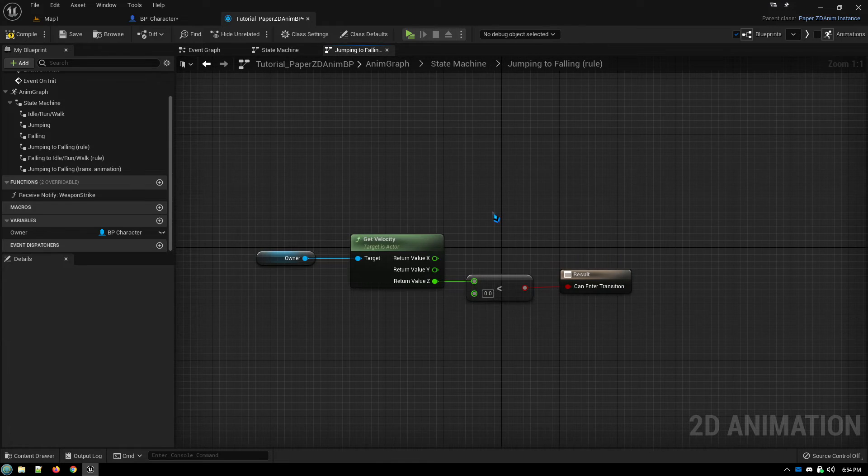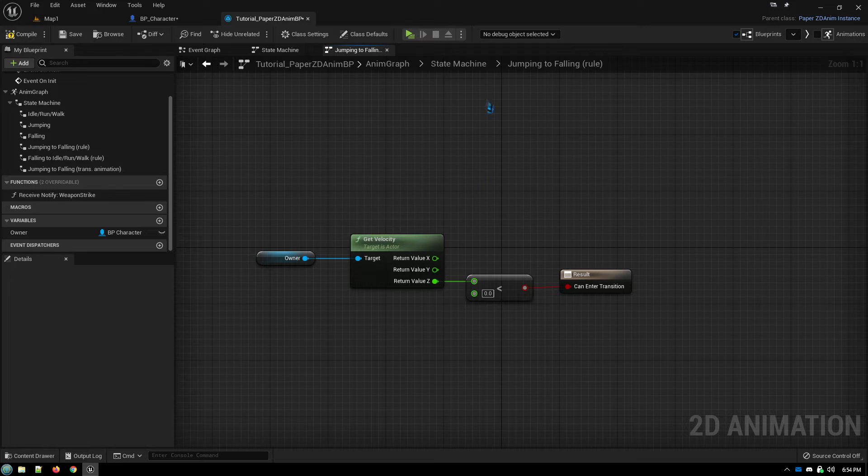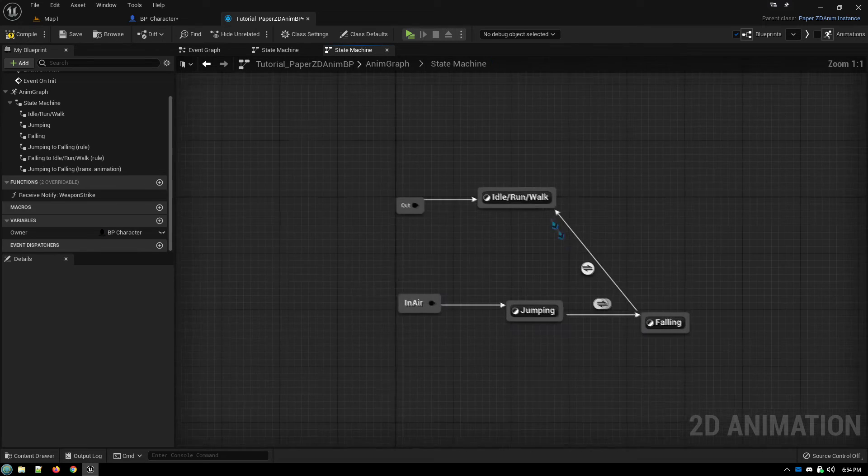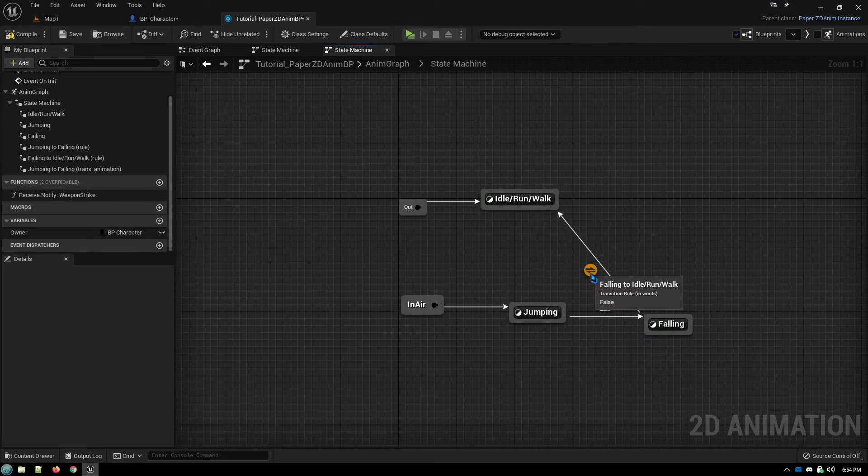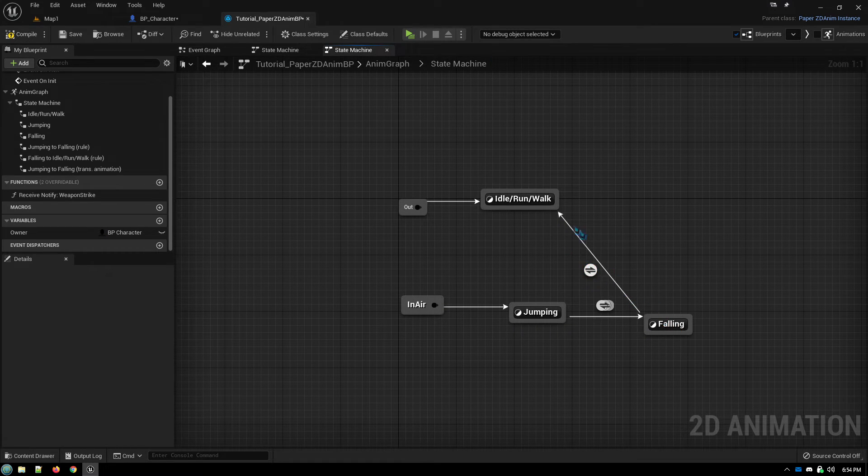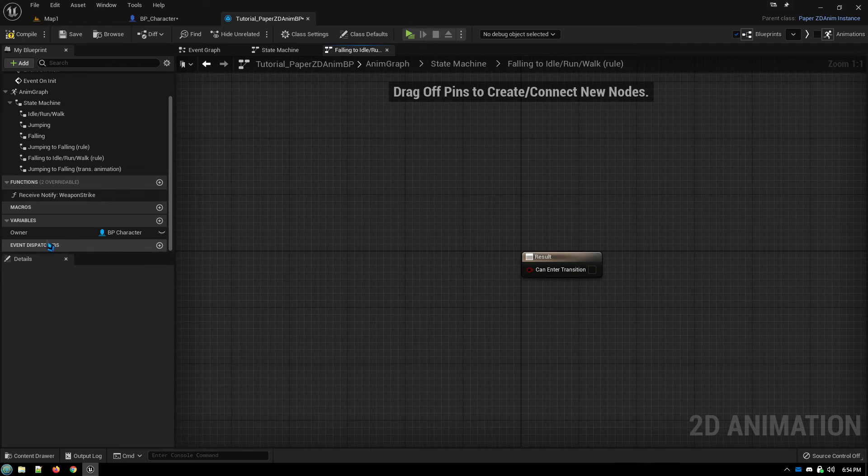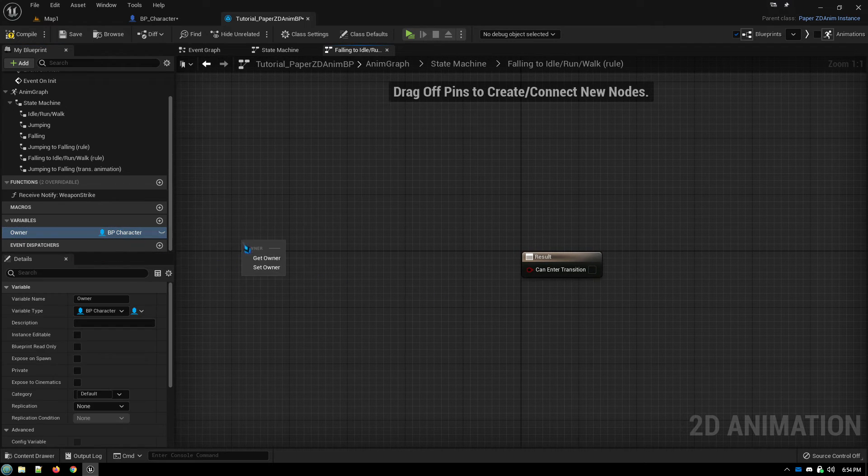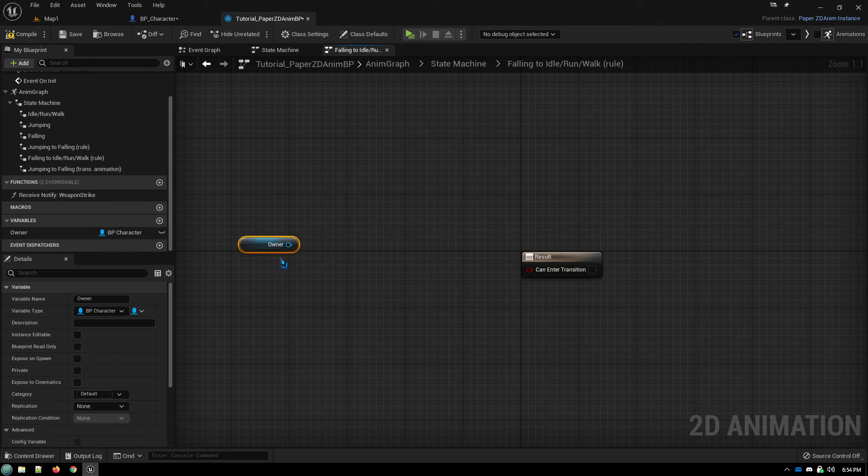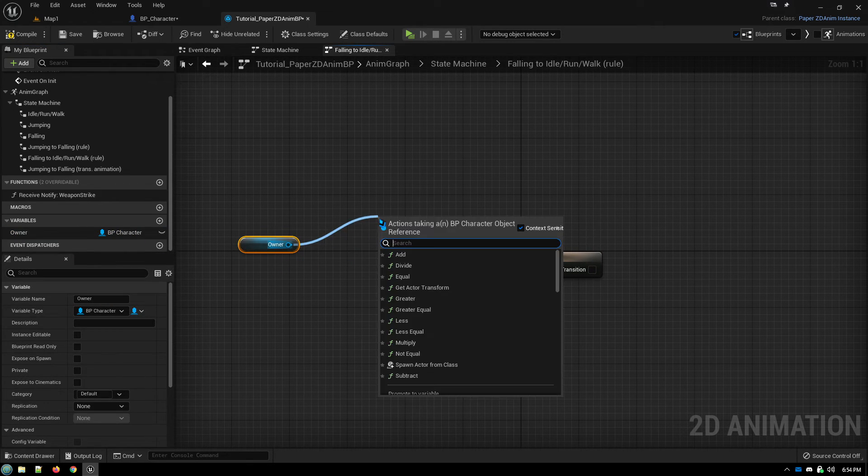That's all you need to do in order to set up that transition rule. And then the transition rule for going from falling to walking, that one's even easier because, again, we get the reference to our owner.